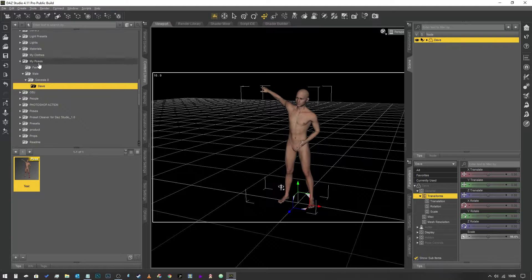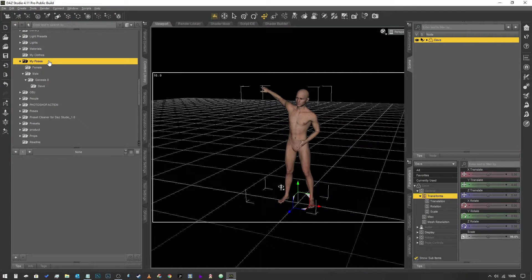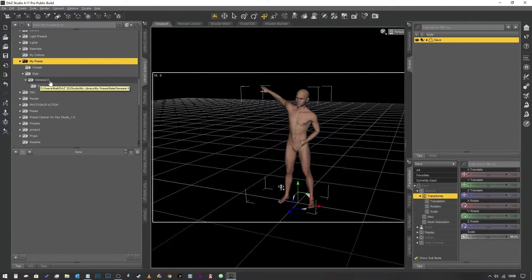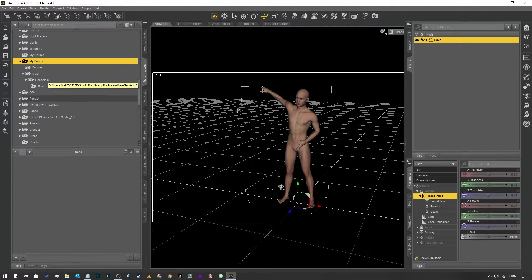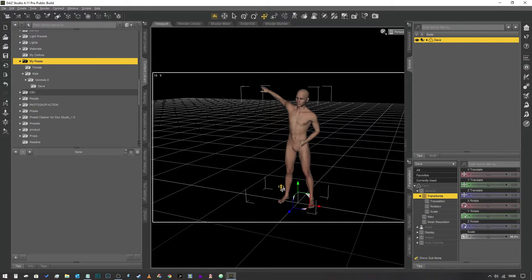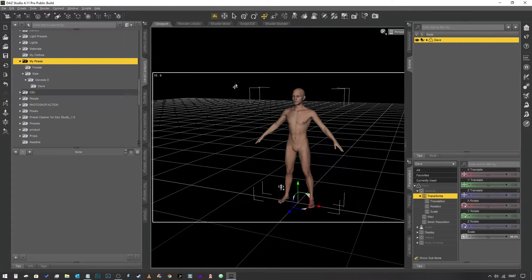As you can see, I've got a folder called 'My Poses' in which I've separated it into female and male. In male I've got Genesis 8, because that's what character this guy is, and then his character name is there. The poses I create for him are going to be stored in this folder. So without further ado, we're going to restore the figure pose like so.